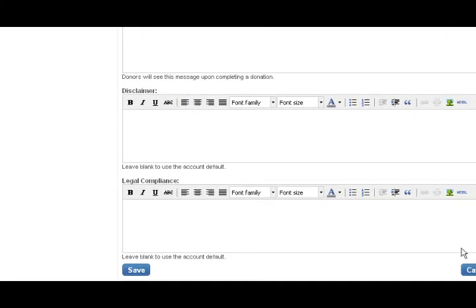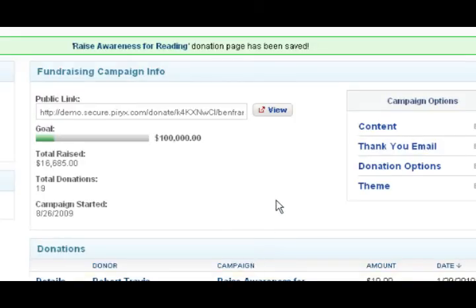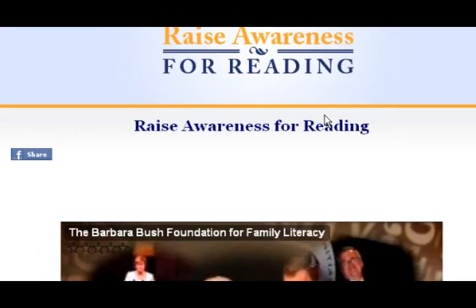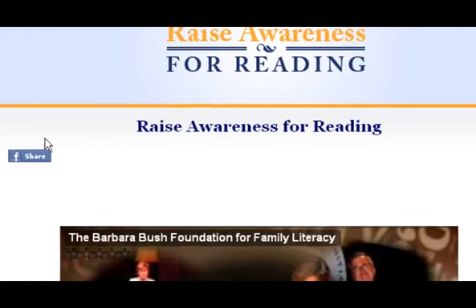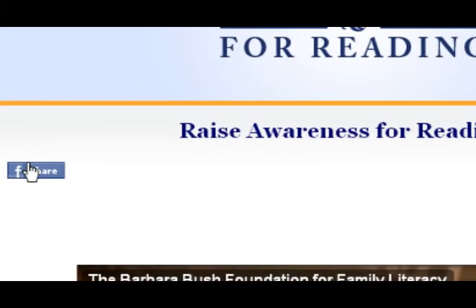Let's take a look at our donation page. And there's the Facebook Share widget. Our donation page can now reap the benefits of online word-of-mouth advertising. Those are two ways adding content can help you connect with more donors. Thank you.